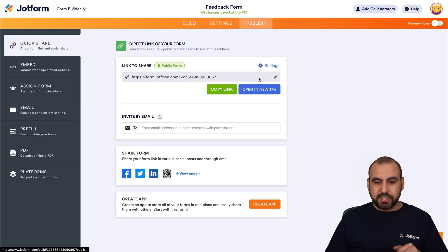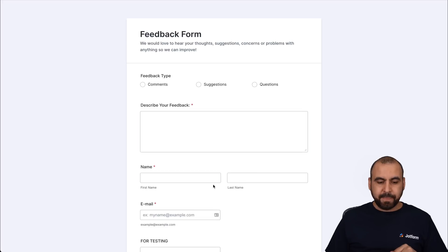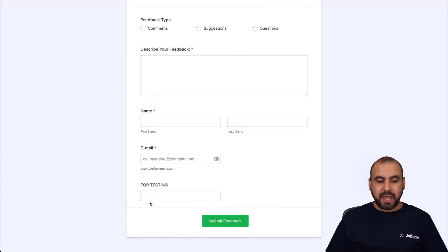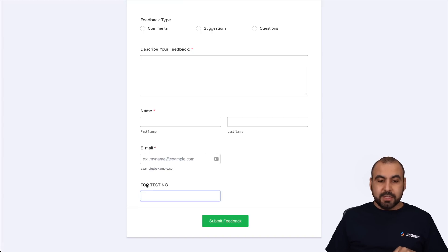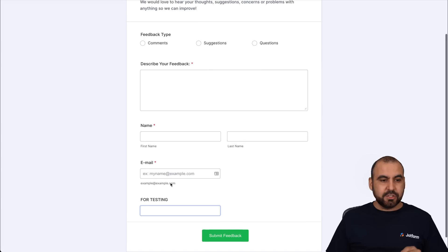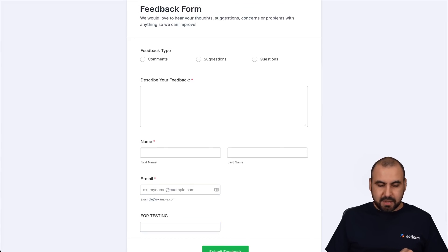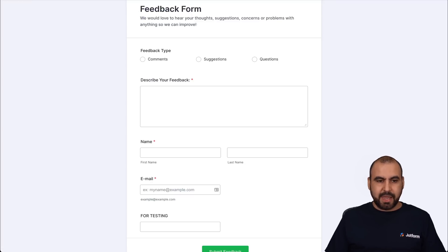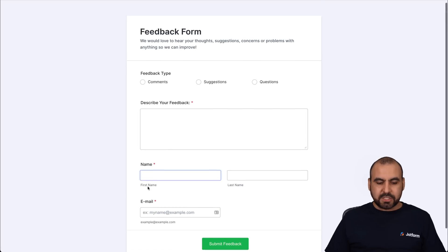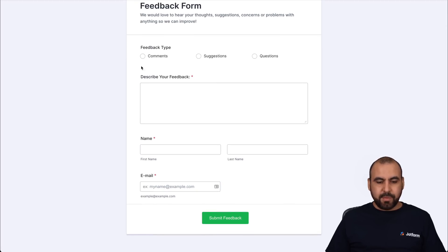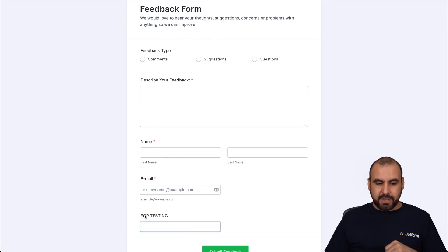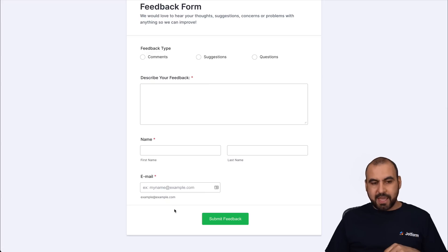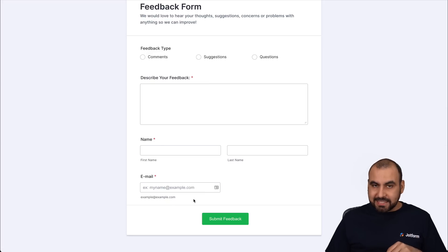Let's publish and open in a new tab. You can see the 'For Testing' field is visible right now. Now, in the URL at the top, we're going to add a question mark and the word 'edit'. Click enter — and now it doesn't show that field. If I go back, there it is, 'For Testing'. If I go to the link that has 'edit', it hides it.